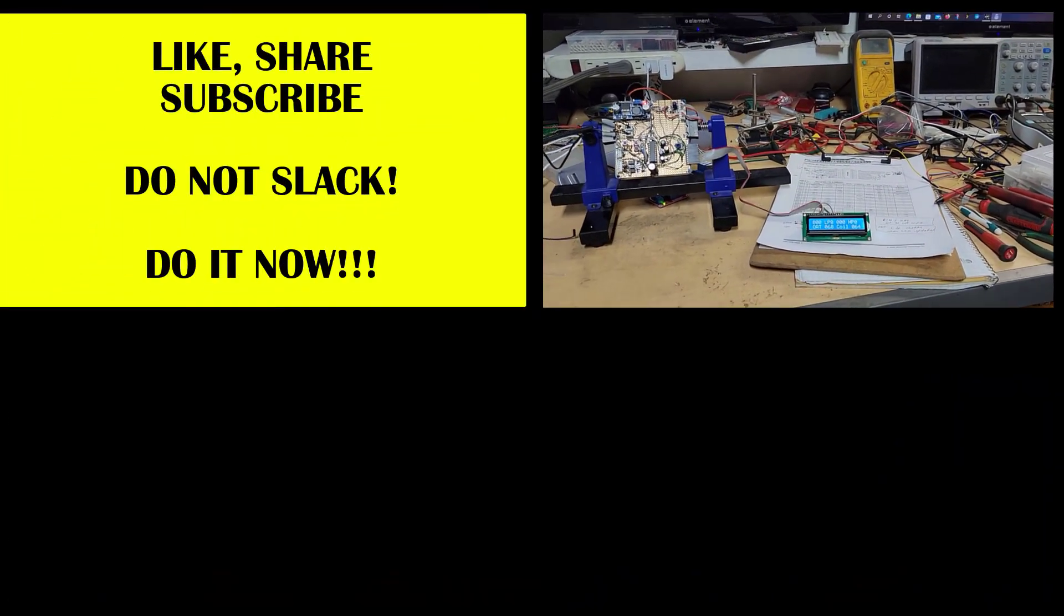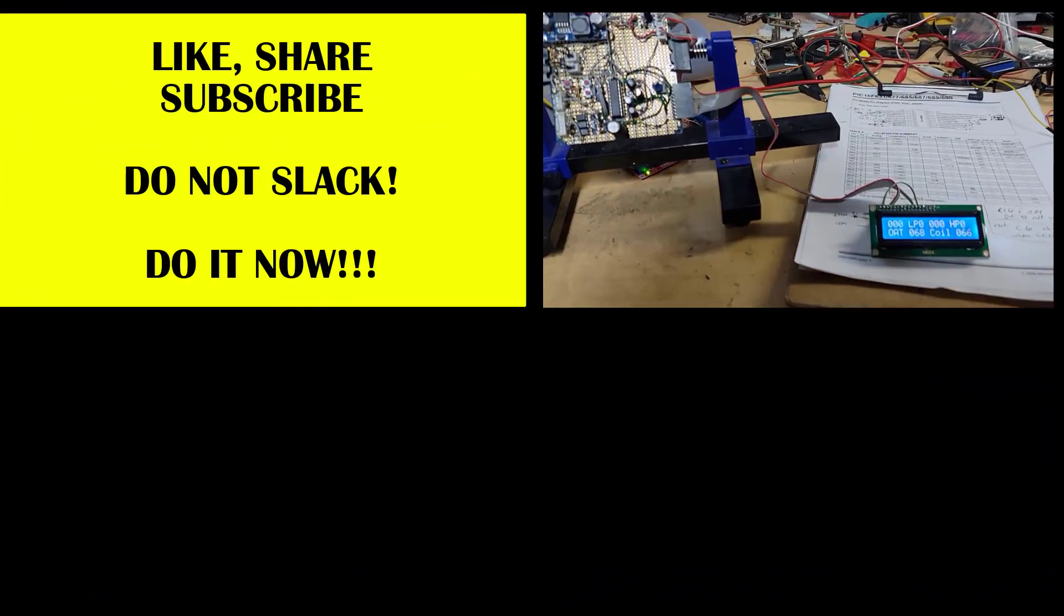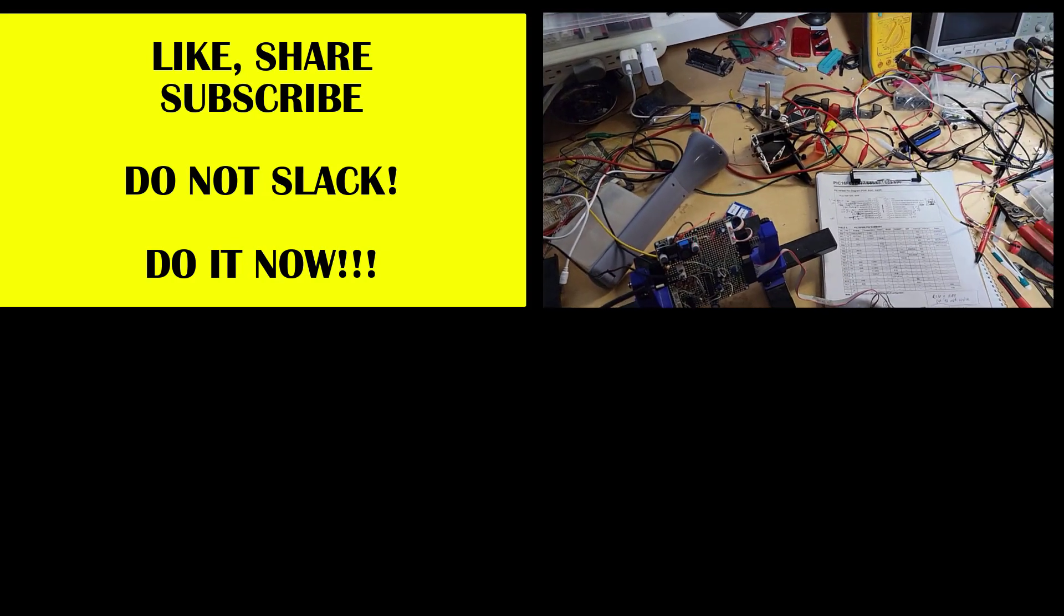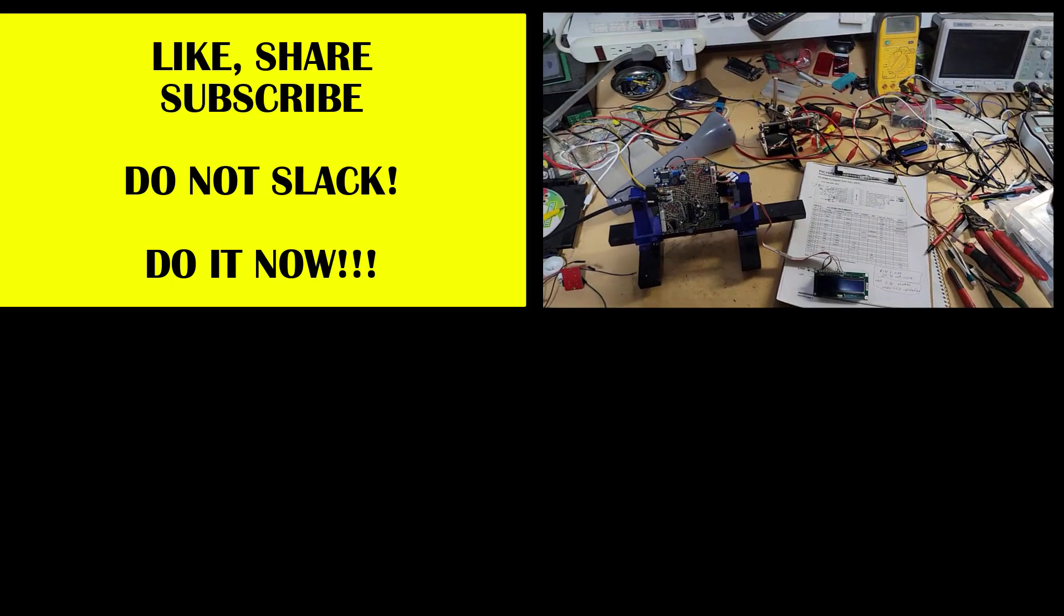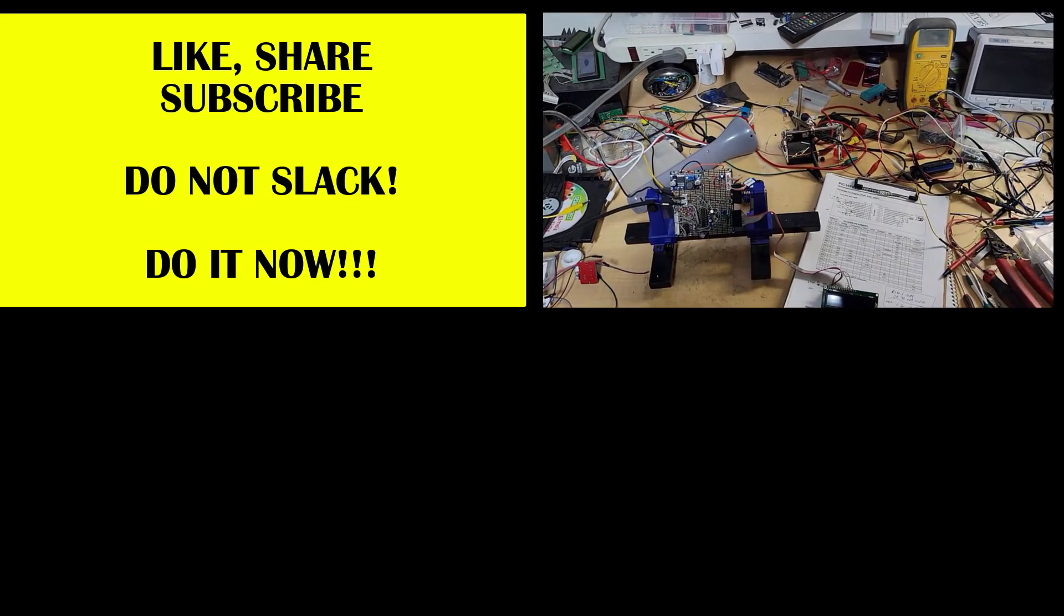So that, catch you guys later. Don't forget to like and subscribe, share, all that kind of stuff. Late.